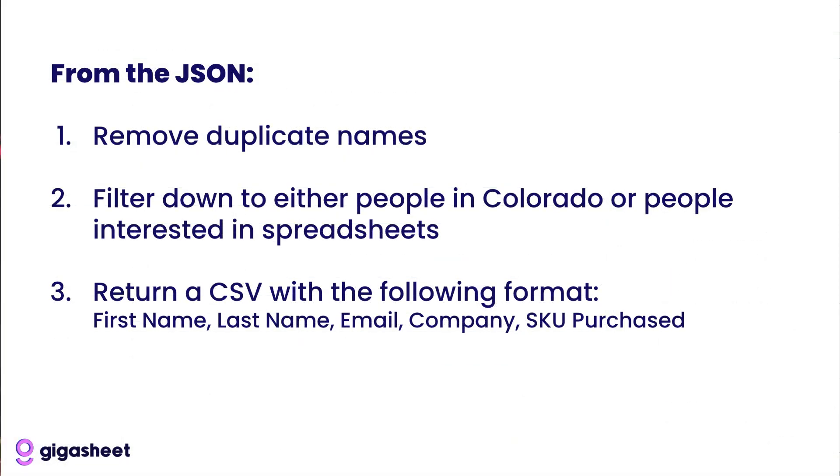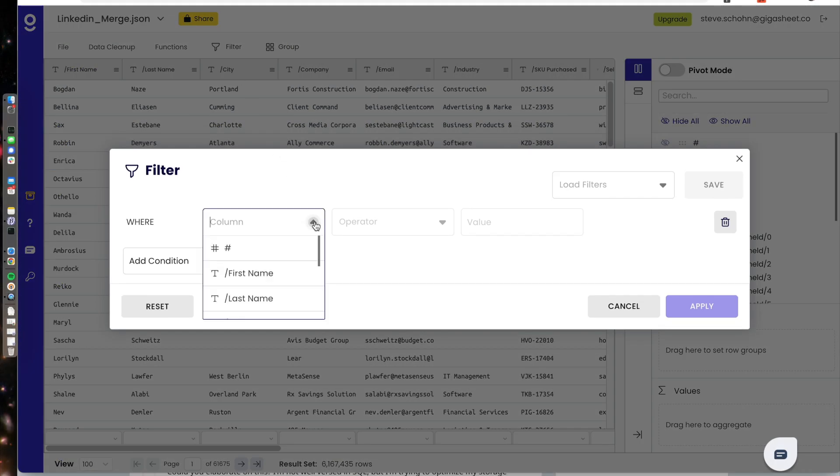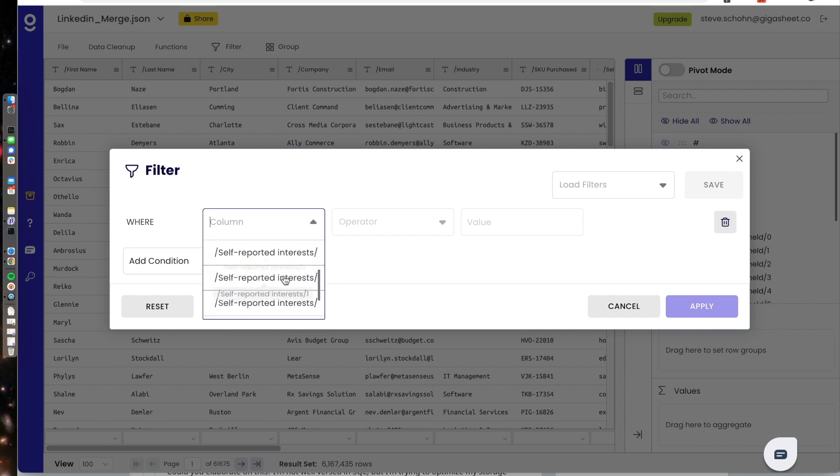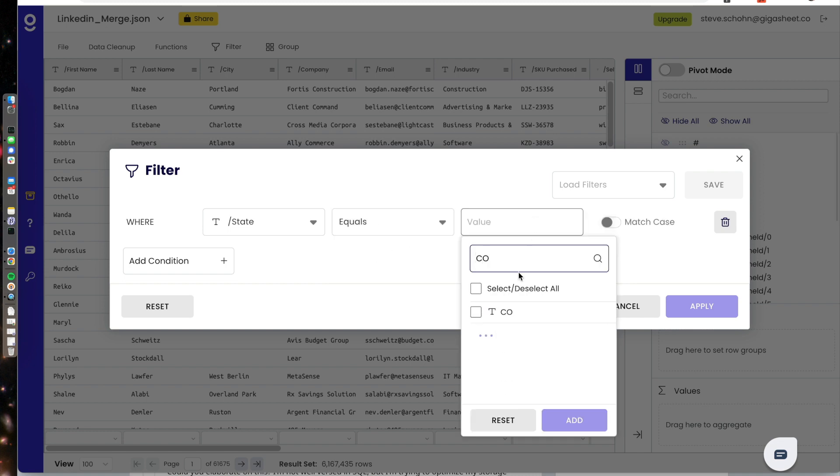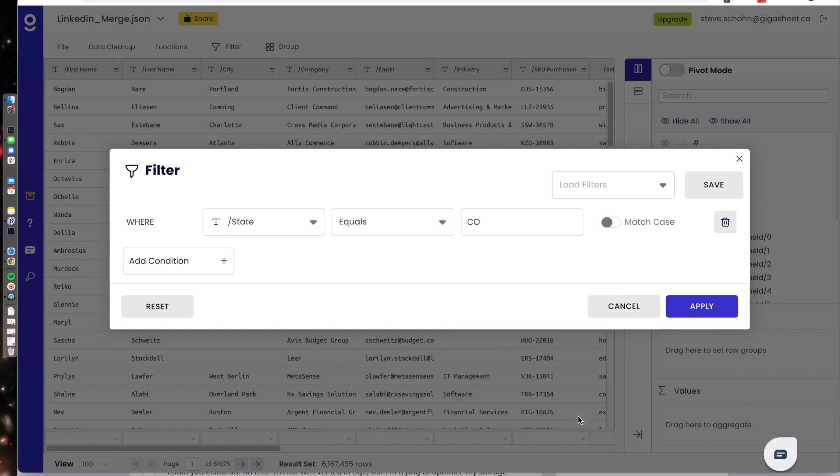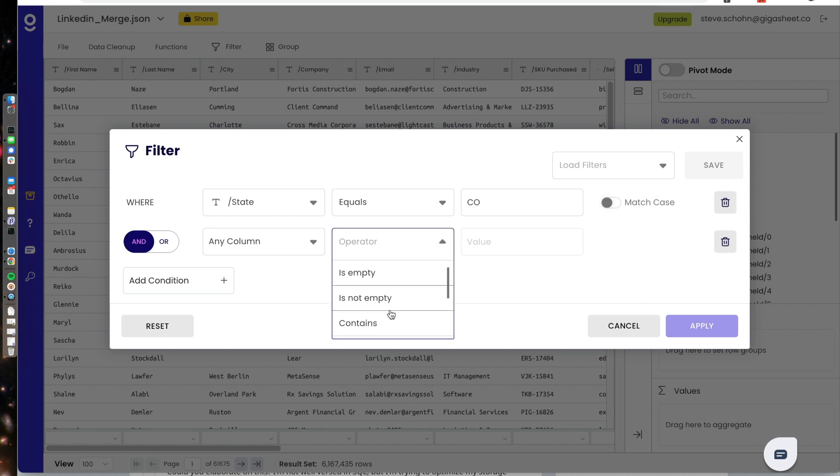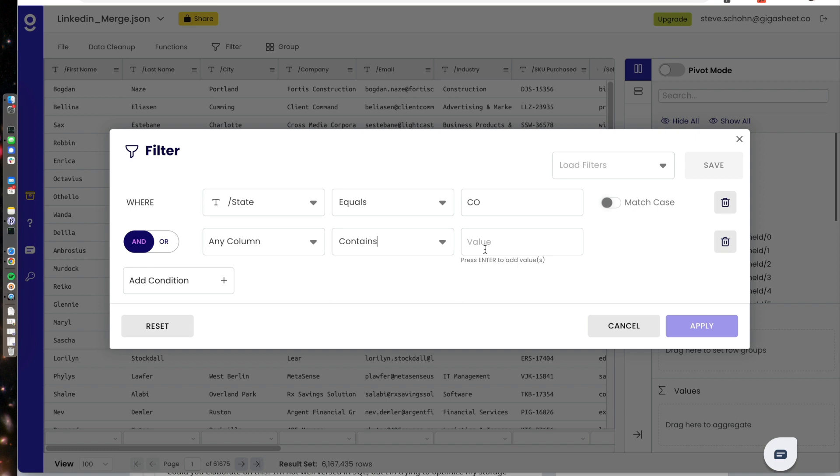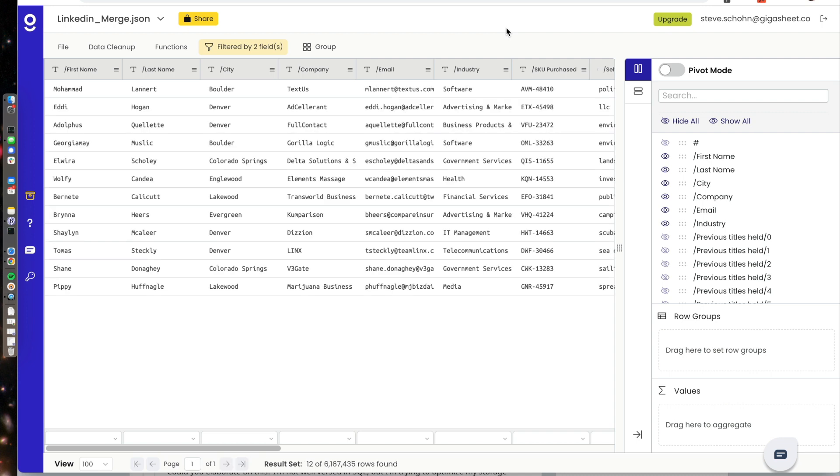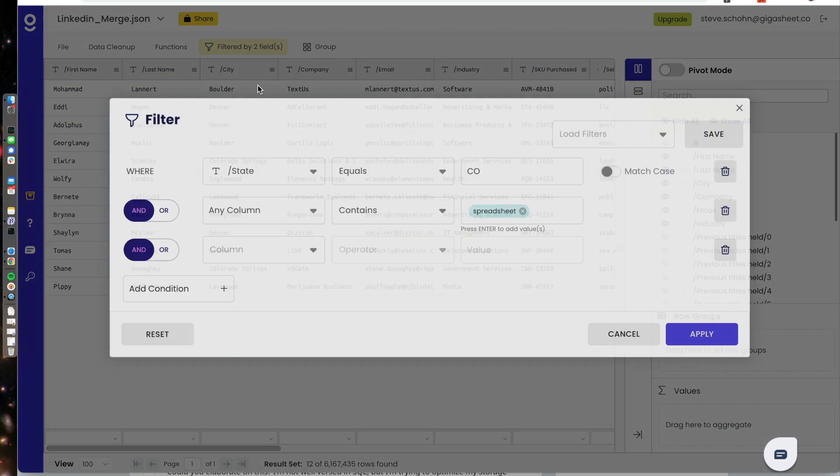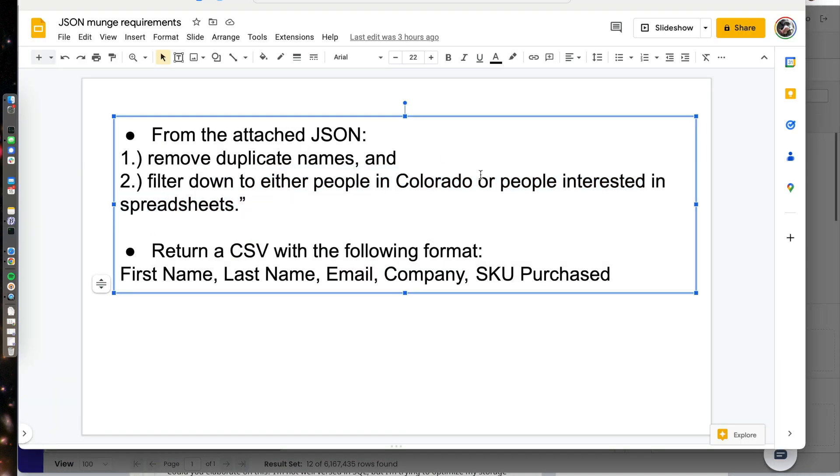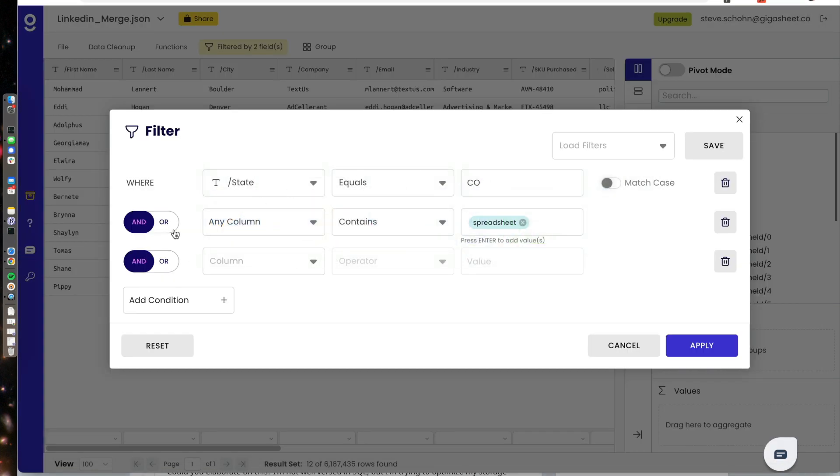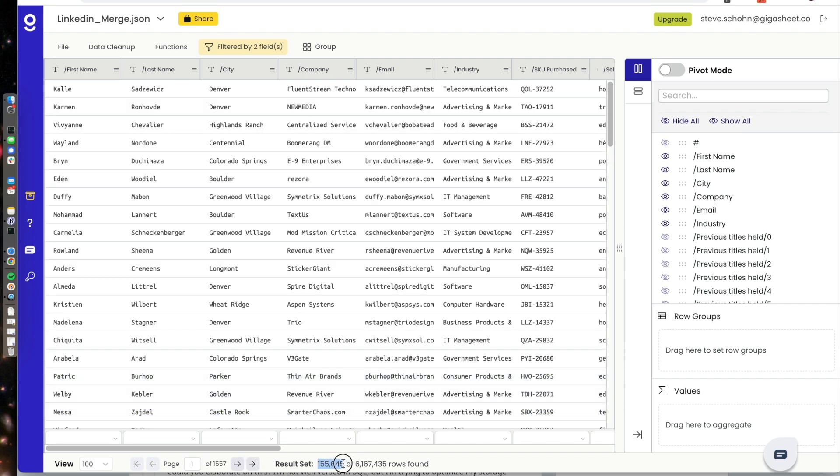The next step was to filter down to either people in Colorado or people interested in spreadsheets. That's simple enough with a filter. So where the state equals Colorado. And then I'm going to say where any column contains the word spreadsheet. And that'll pick it up across any of those lists. When I press apply, I realized that this brought back 12, because I actually, in my filter, did an AND, and the requirements are an OR. So I need to change that to OR. And I'm down to 155,000 now. 155,000 rows that are either interested in spreadsheets or are from the state of Colorado.